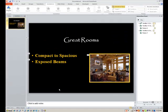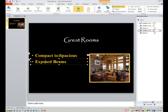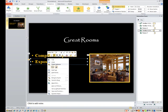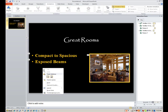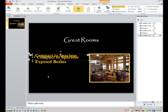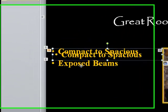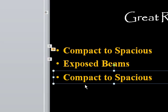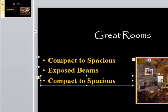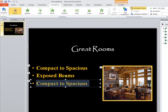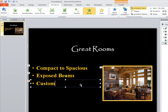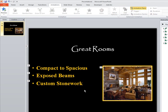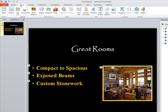And we just keep repeating this same pattern. So if you want to do this again, we can just paste again. Pull it down into place. Change the words. For the third bullet, it needs to say custom stonework.